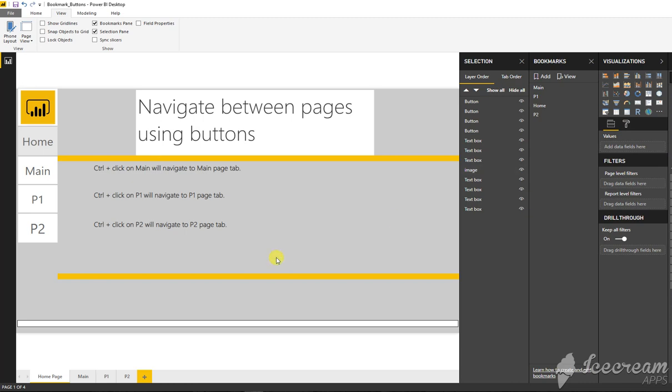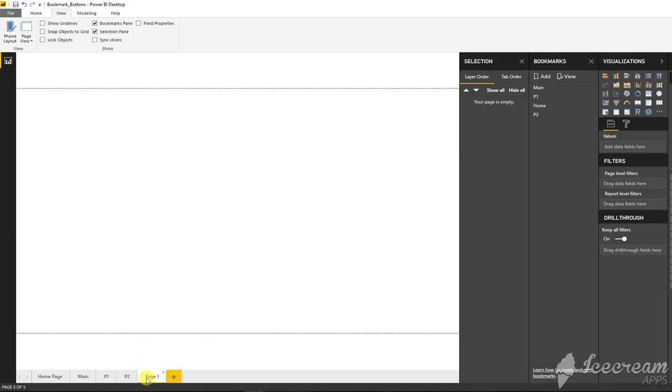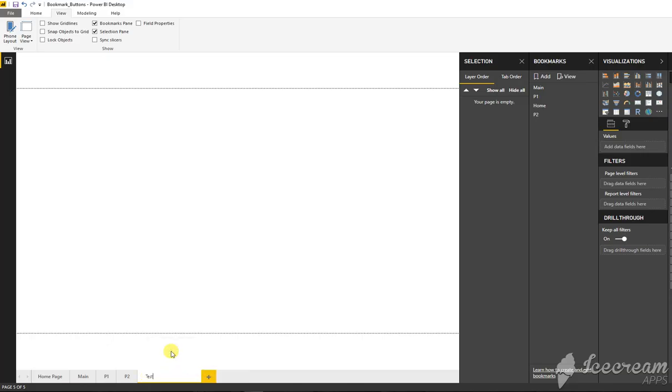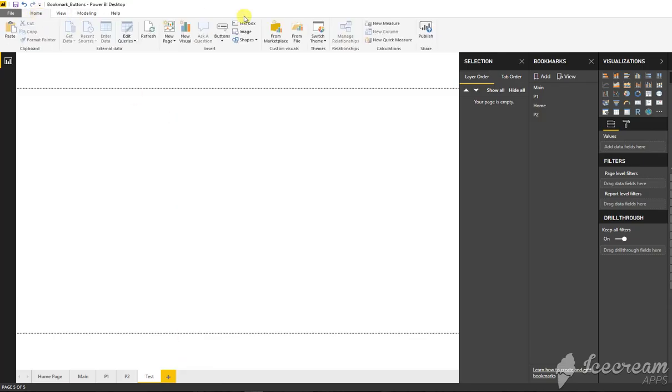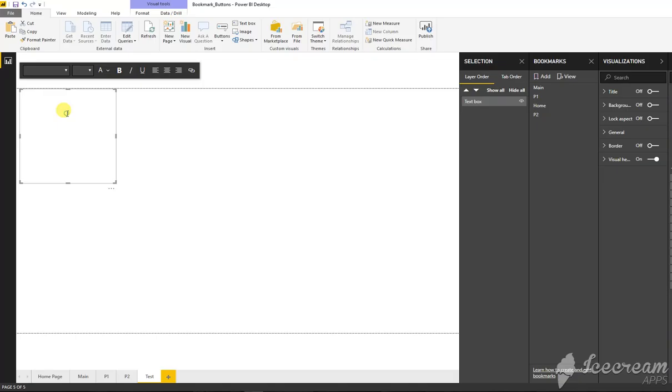Let's first of all have a new page. So here I'm going to create a page and let's rename that page to a test page. I'll just add a text box to say that it is a test page.